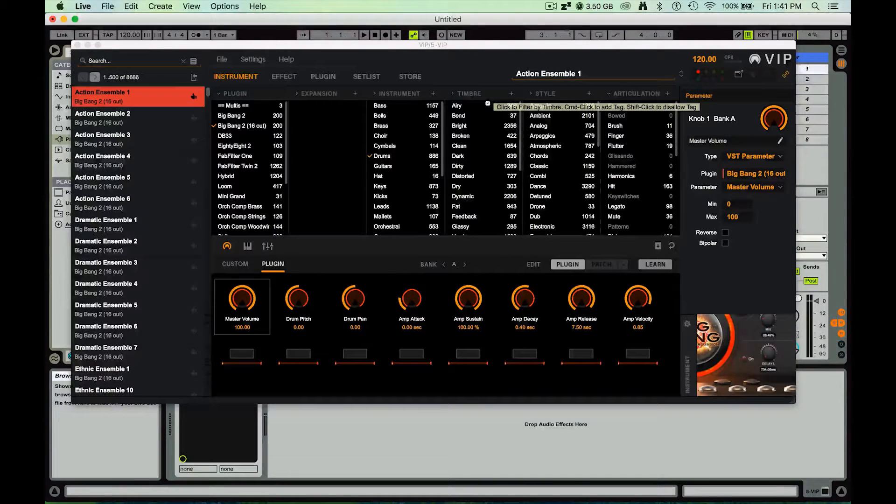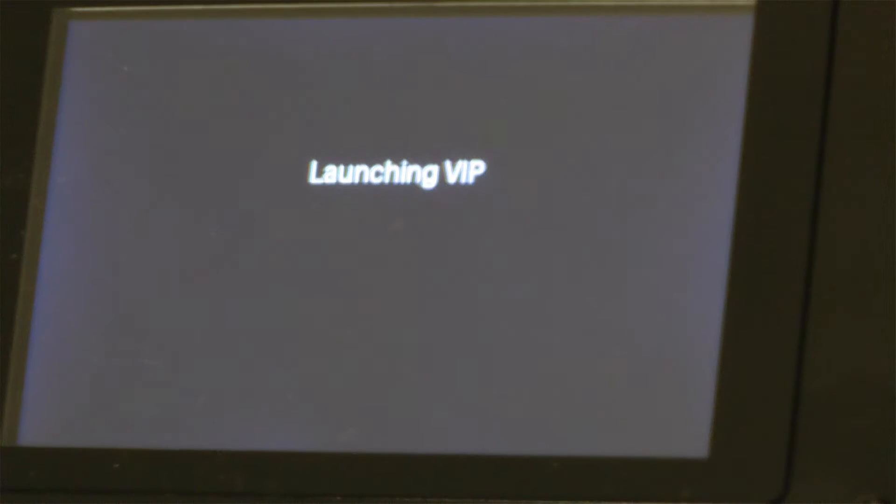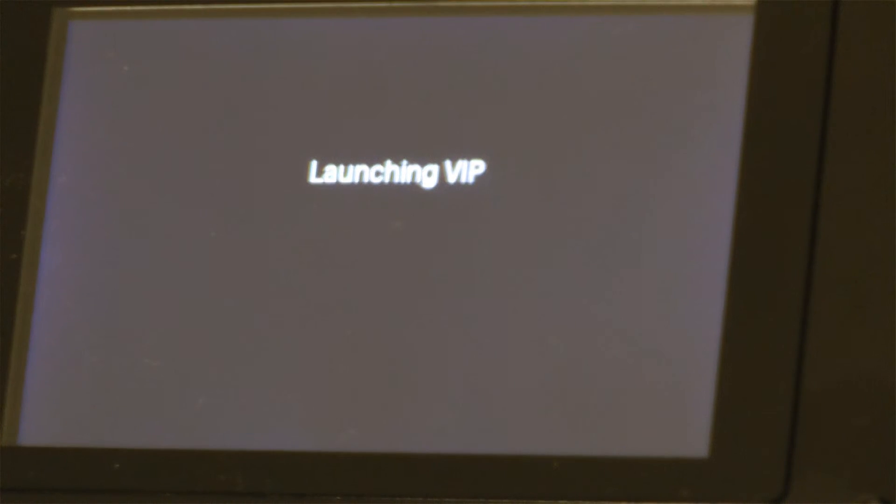You also notice that my CTRL 49 has recognized it's been launched and has opened up the VIP software inside of it.